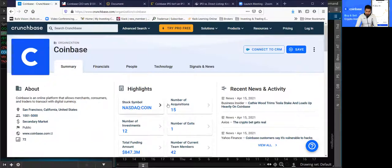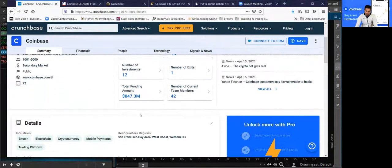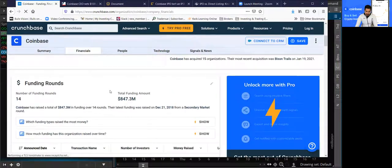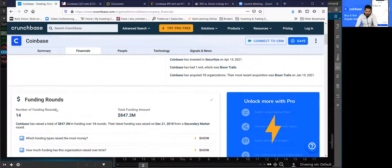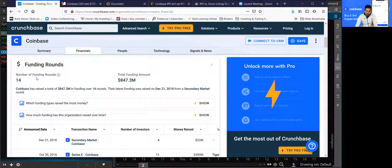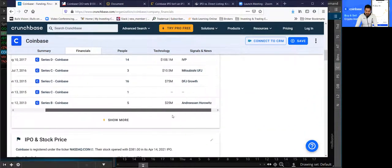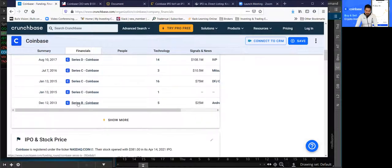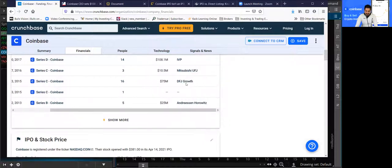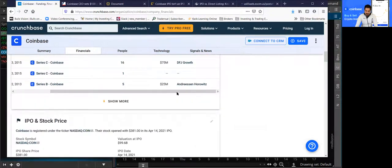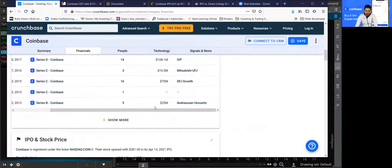Going to the Crunchbase website — this is a website that goes over a lot of startup companies and when they raise money and things like that. So if you look at the summary, according to this website, Coinbase had 14 rounds of funding and they raised a total of $847 million. One of the first investors was actually December 12, 2013 through a Series B funding, and they invested around $25 million. That company was Andreessen Horowitz. There have been several after that of course.